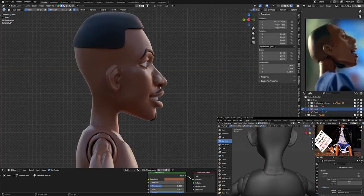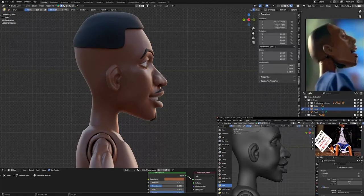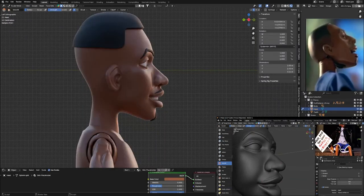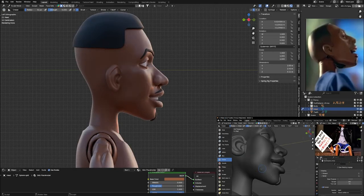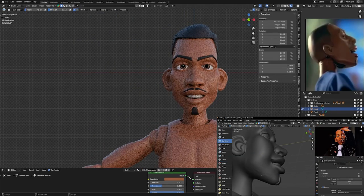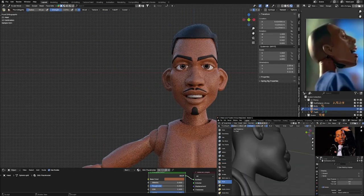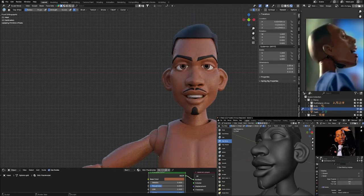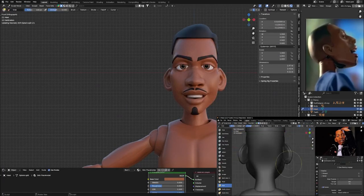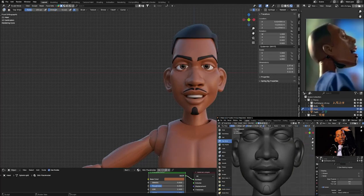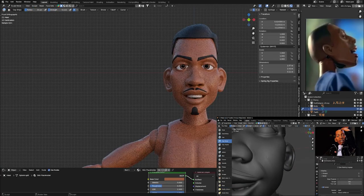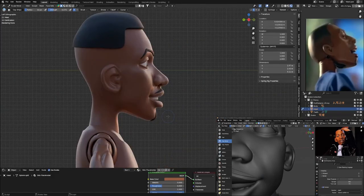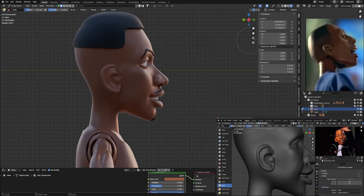Once I had everything in place with the body, I then remeshed the head and the hair and started refining the model to make sure that my proportions were right. Originally I didn't have a side view of what the head looked like, then I was watching one of the commercials and saw this part. I did a screen capture of that so I could use that side view to make sure that it looked correct from all angles.